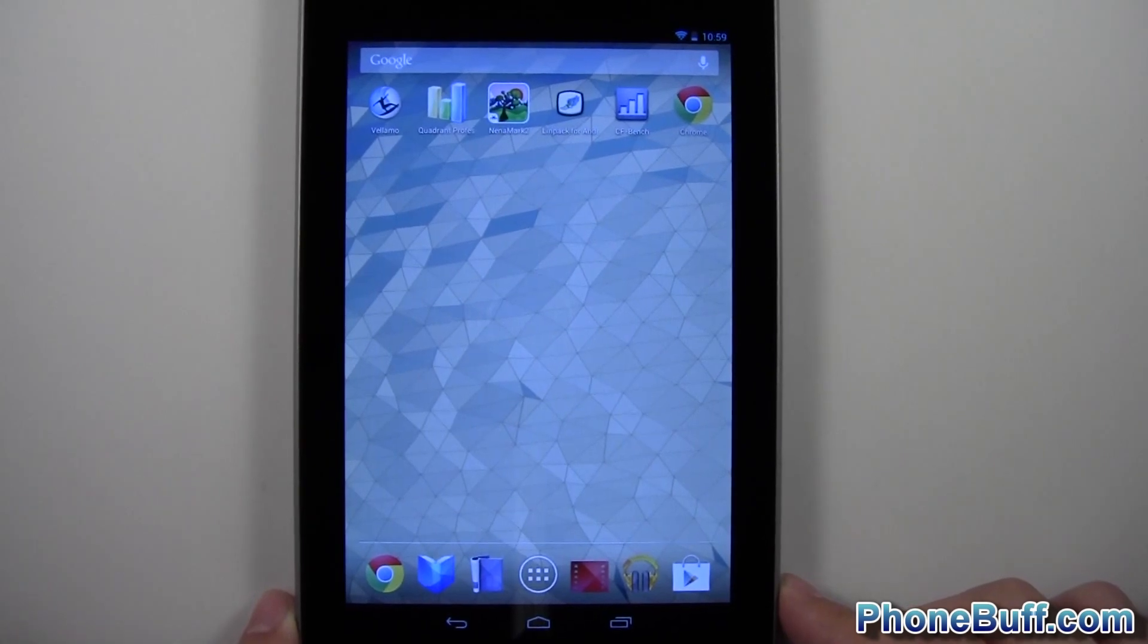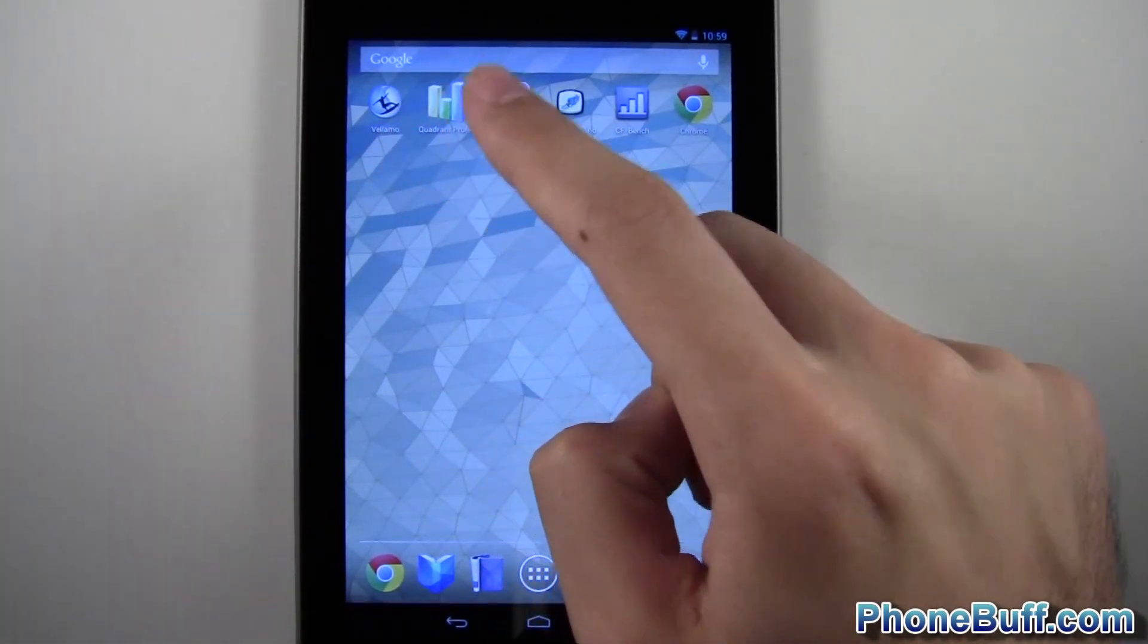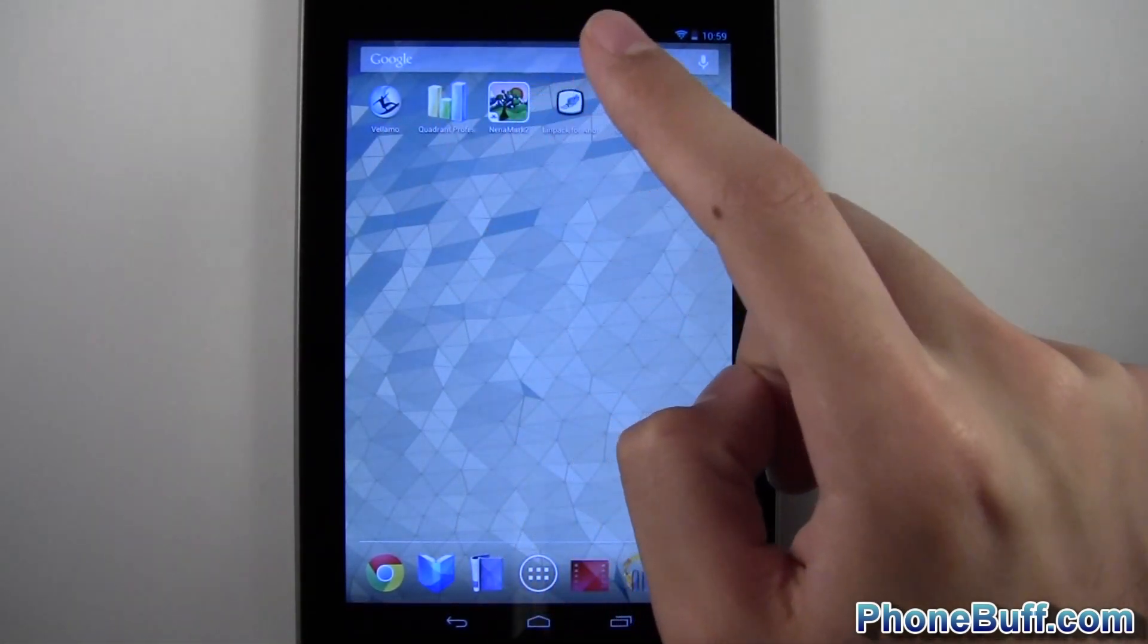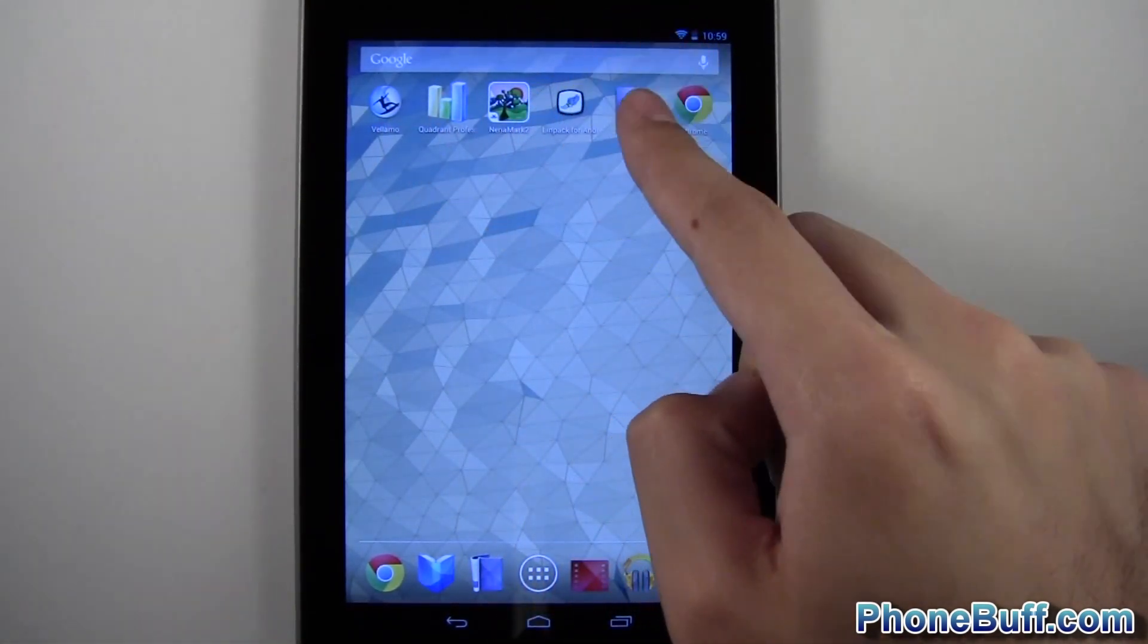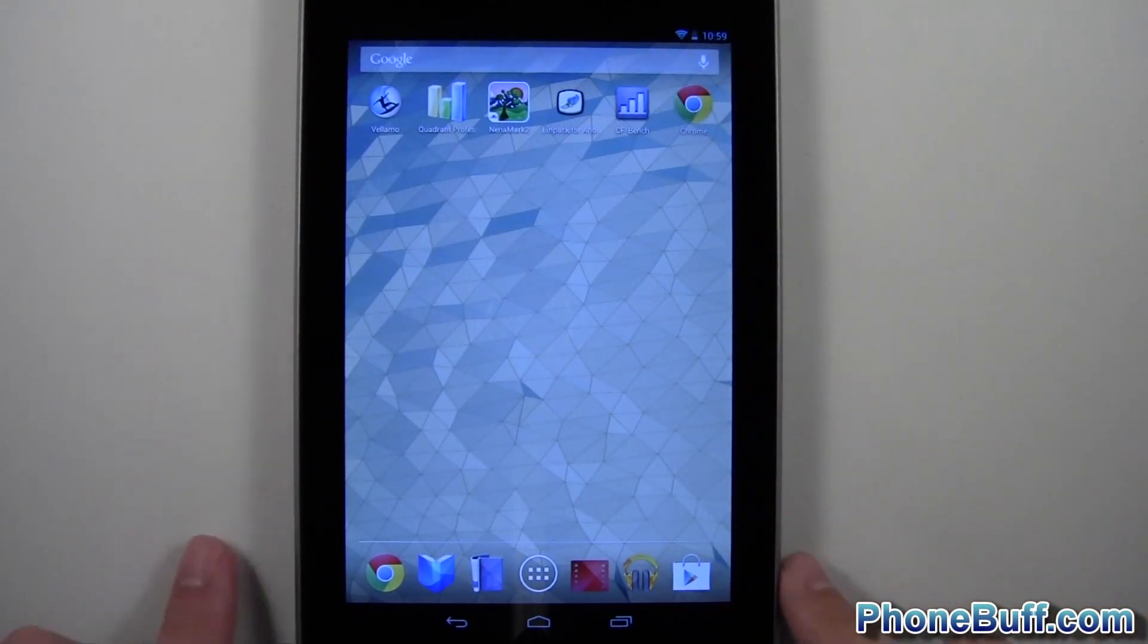So I'm going to be doing a couple of benchmark tests. I'm going to be doing Vellamo, Quadrant, Nenamark, Linpack, CFBench, and also a BrowserMark benchmark.